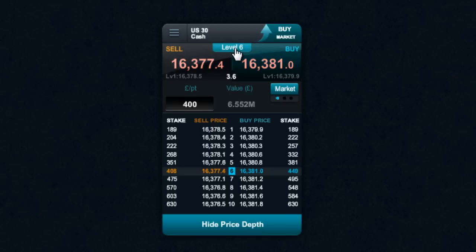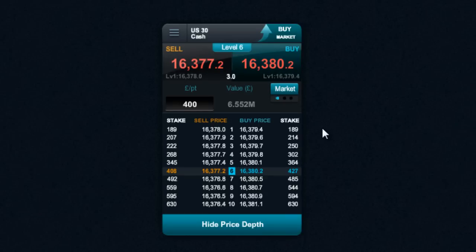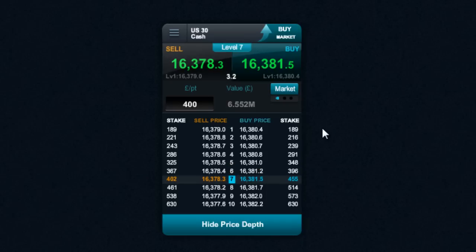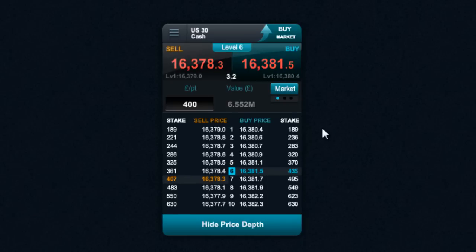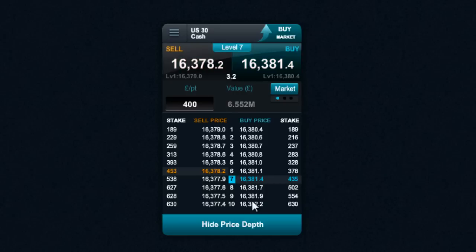The reason for that is that the price depth ladder system was created to allow larger position traders to transact quite big positions in just one trade. As you can see, this is updating all the time based on what's happening on the underlying market liquidity.